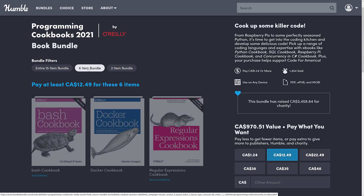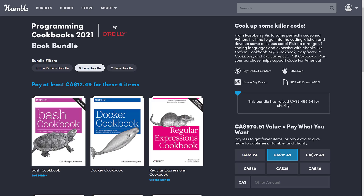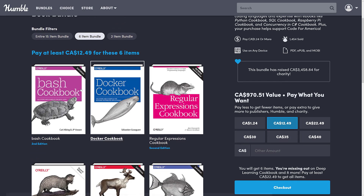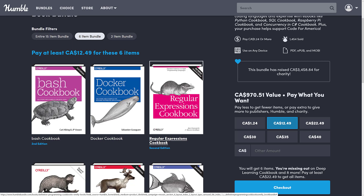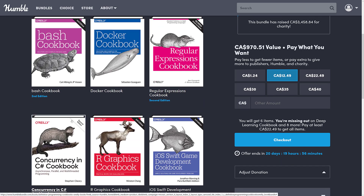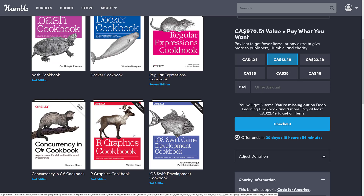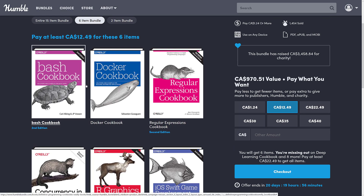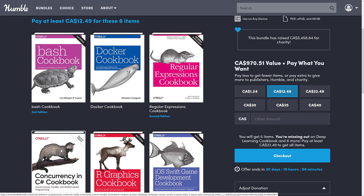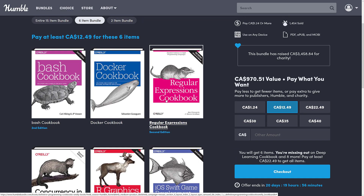Jumping up to the next tier, if you pay $12 Canadian — about $10 US — you get the Bash Cookbook, the Docker Cookbook, the Regular Expressions Cookbook, the Concurrency and C# Cookbook, plus the other two books from the first tier. Concurrency and C# is definitely useful for asynchronous or multithreaded programming. Regular expressions are something we all still need — if you're working with strings, you probably need to know them. Cookbooks are great because they're set up around solving specific problems, so you can just copy and paste the code.